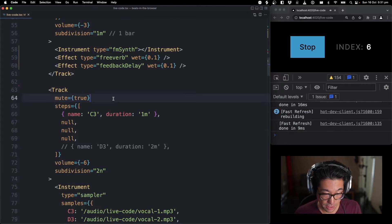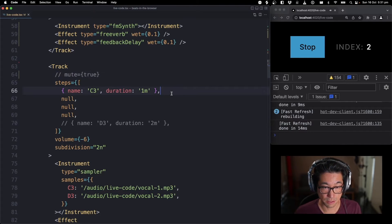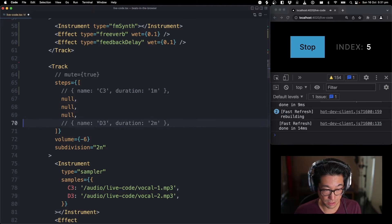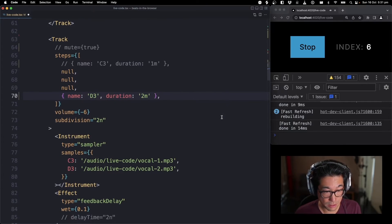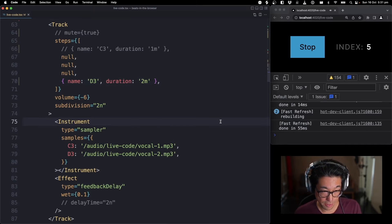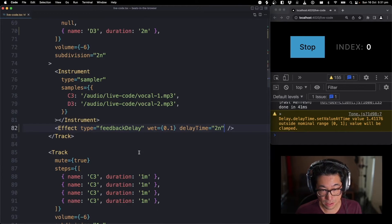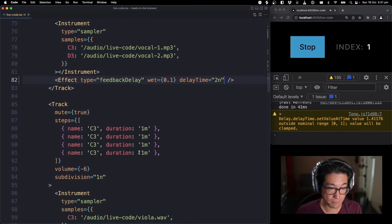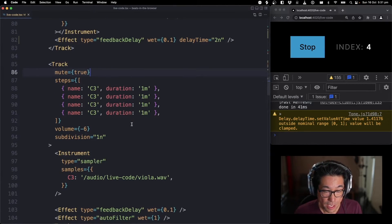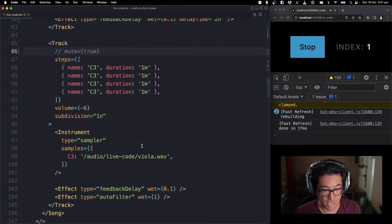We also have a vocal sample down here, so I'll unmute that. You can change the sound and adjust the delay time as well. And lastly, we have a viola sample — it's got some effects as well.